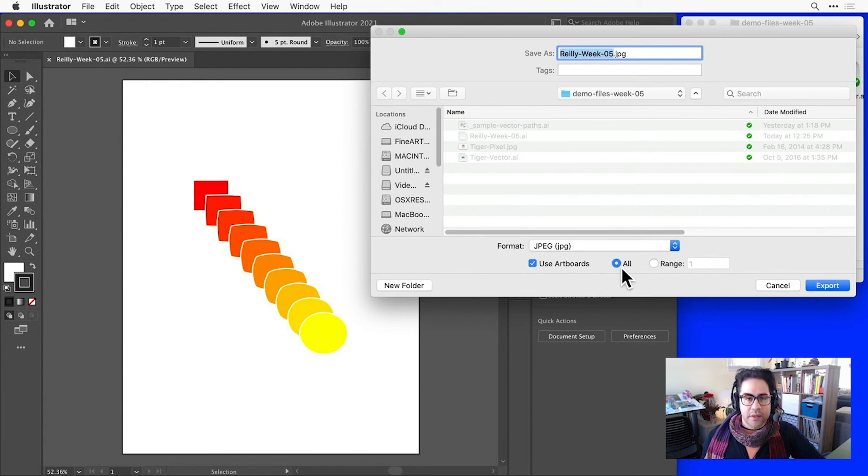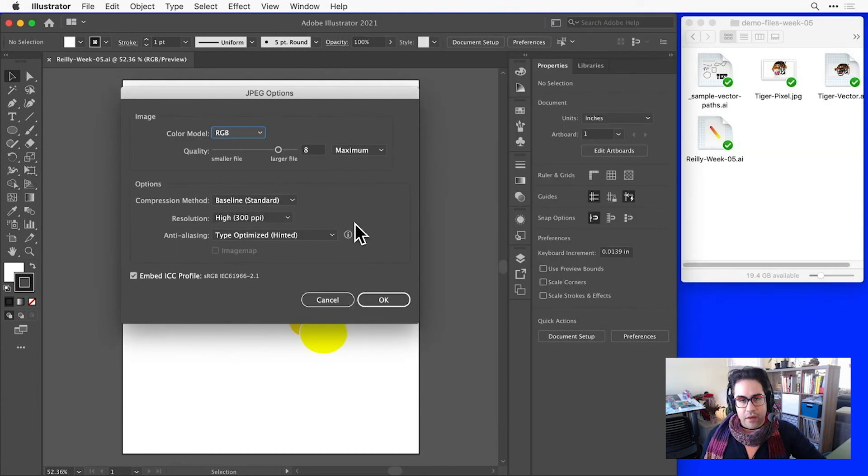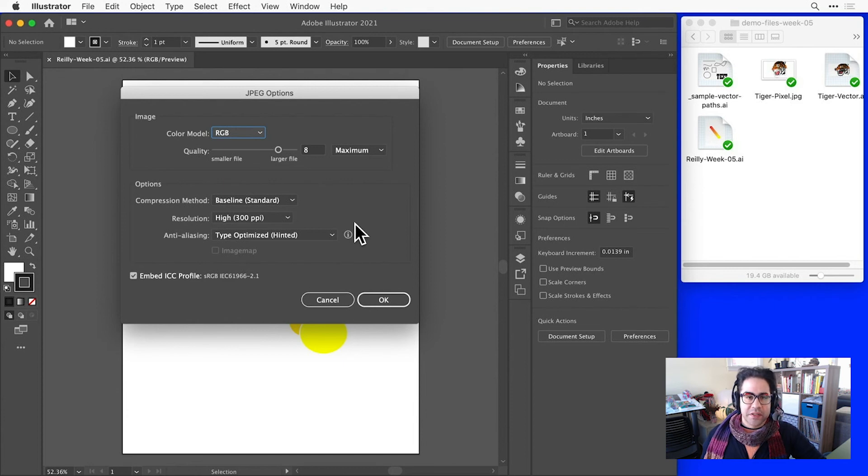Okay, I'll go ahead and click Export. And after we click Export, we'll usually get another dialog for settings that are specific to the pixel format you're exporting to.